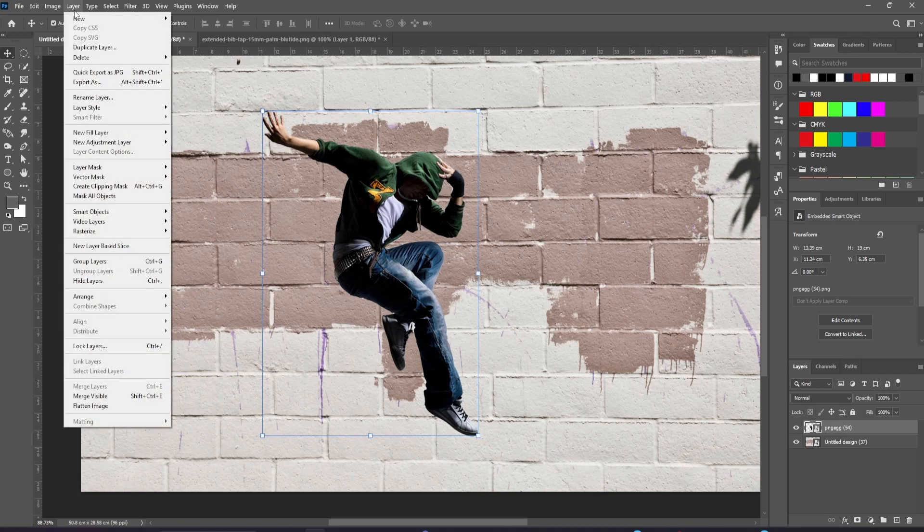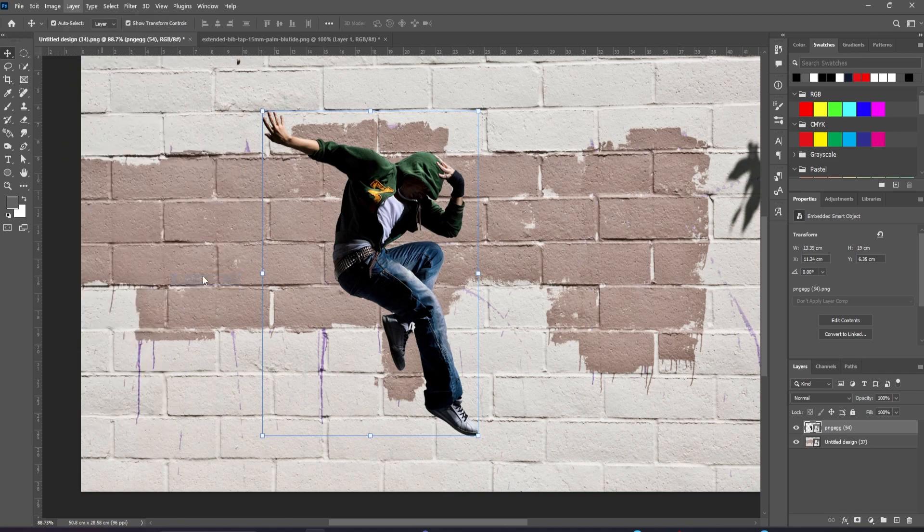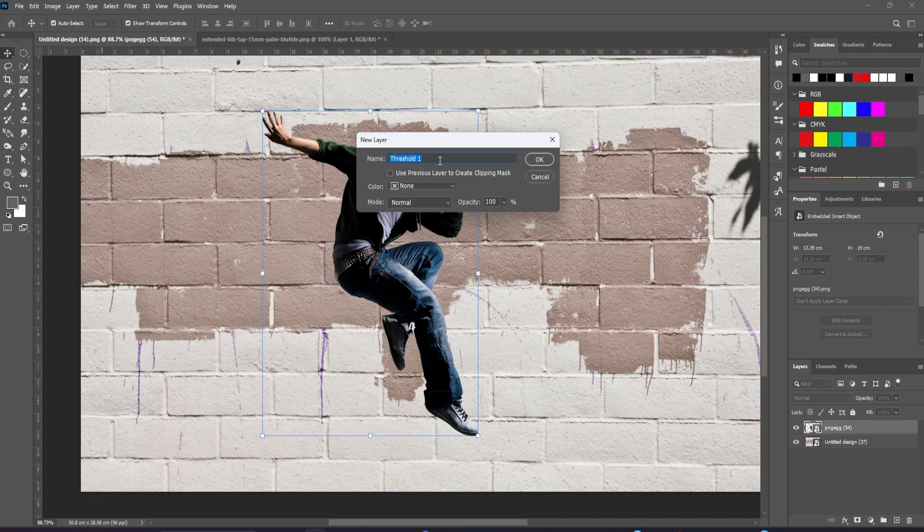We'll start by making a new threshold adjustment layer, and we'll click this button to make the previous layer into a clipping mask.